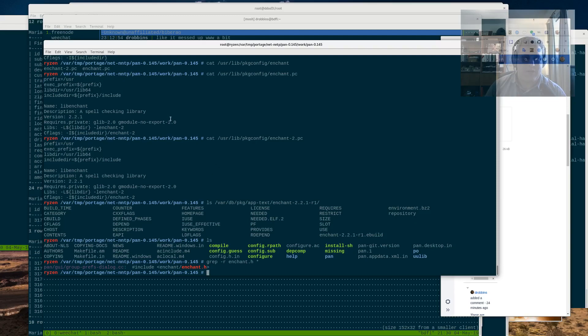So if I grep for Enchant.h, it's looking for an Enchant directory, and it's not finding that include file. So let me take a look and see if Enchant itself is messed up. Maybe I forked that, and I need to fix that. So let me pause recording for a second.